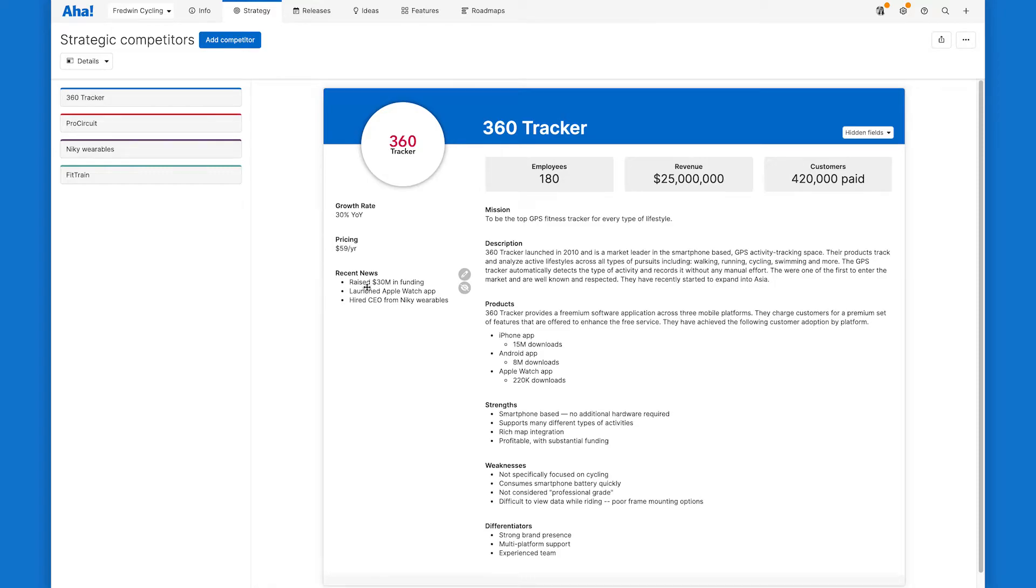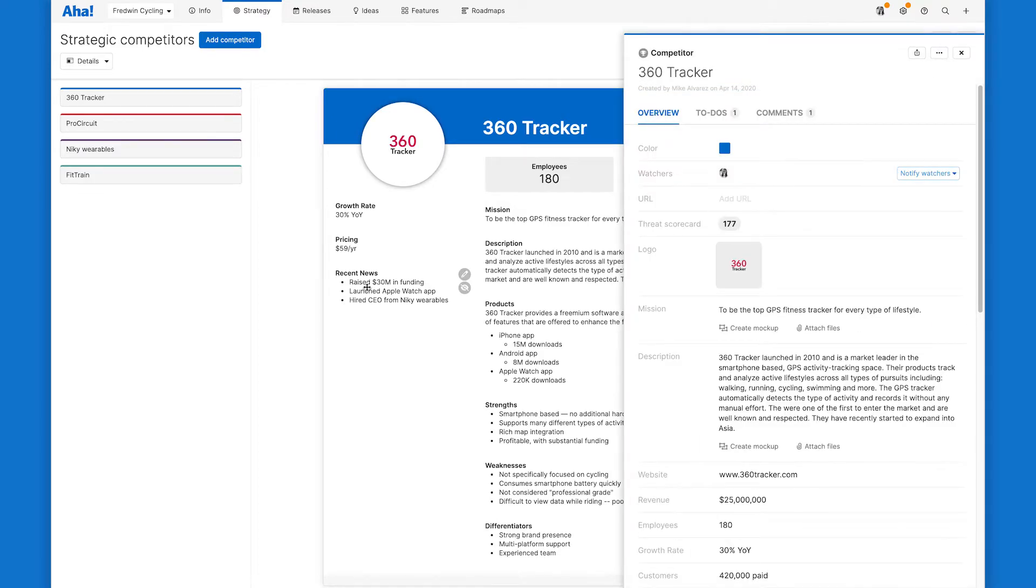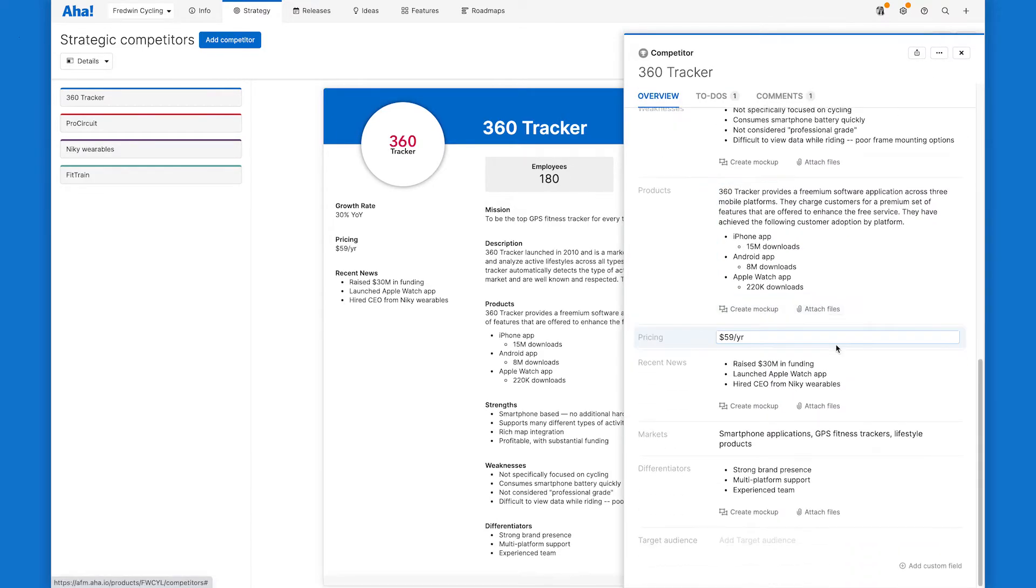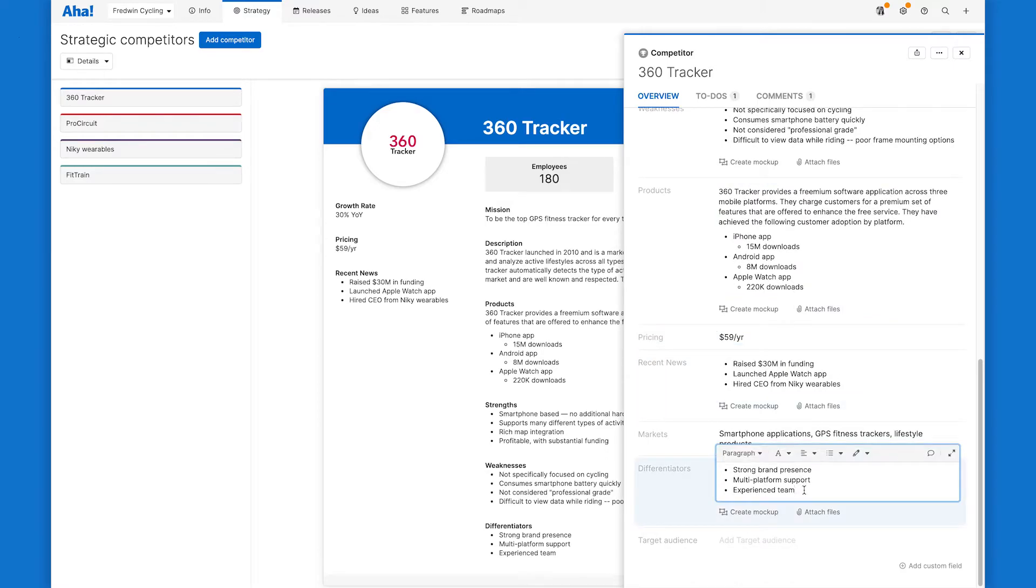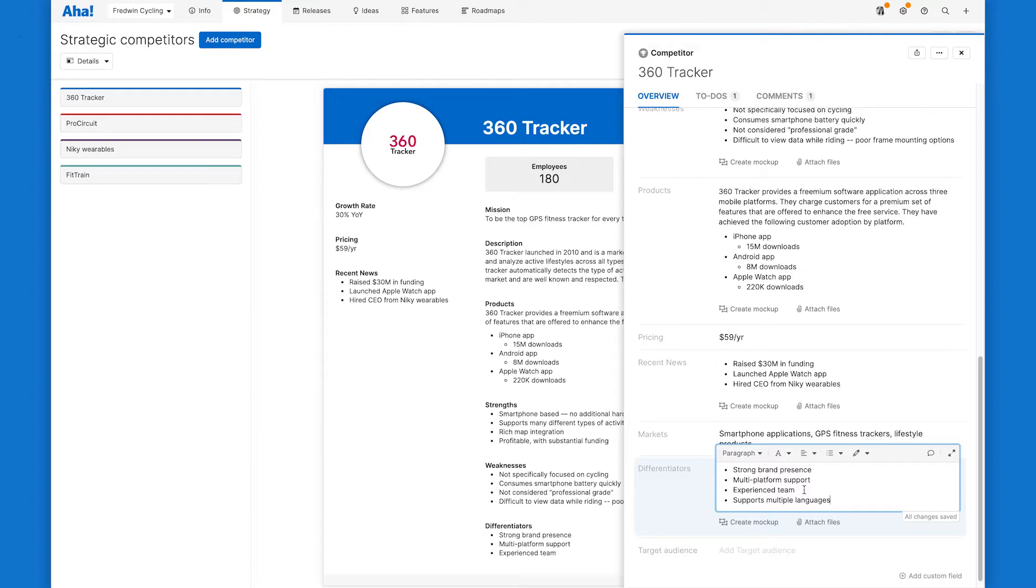So for example, let's say that this competitor just launched in a second language. All we have to do is click into the profile to open up the drawer and scroll down to the relevant field. You can see how quick and easy it is to keep these fields up to date.